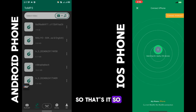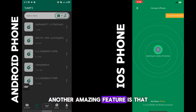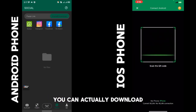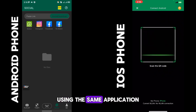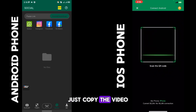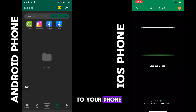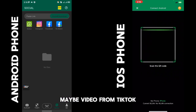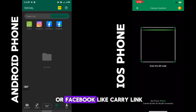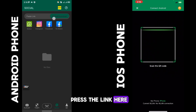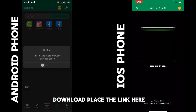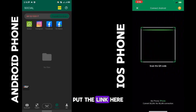Another amazing feature is that you can actually download videos from other social media platforms using the Sender application. Just copy the video link of the video you want to download — maybe a video from TikTok or Facebook — then come and paste the link here.